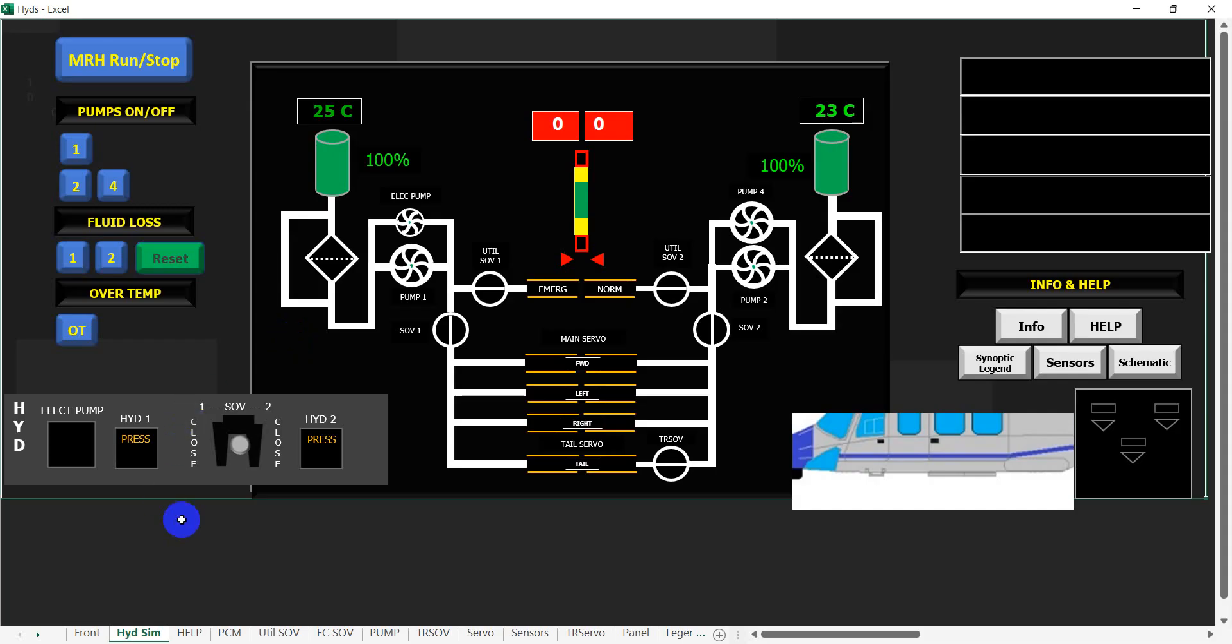When we open up the simulation, you can see in the center we've got the synoptic page that you will see on the display. Down here we've got a representation of the hydraulic panel.